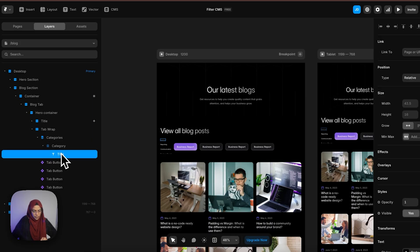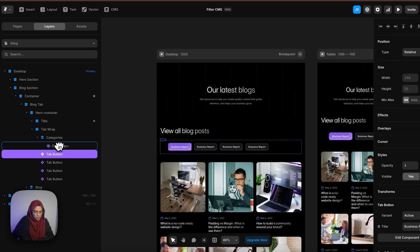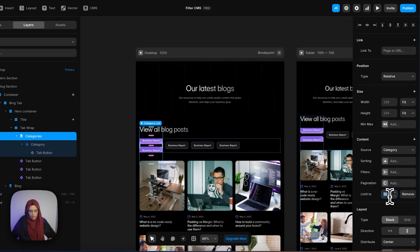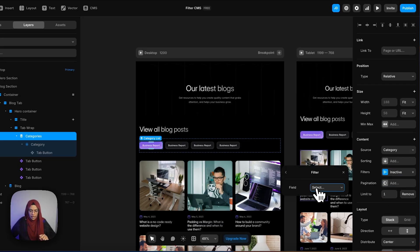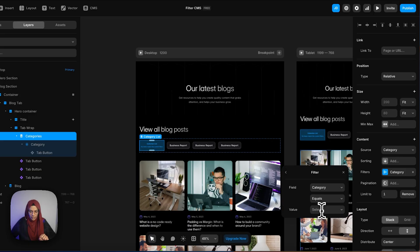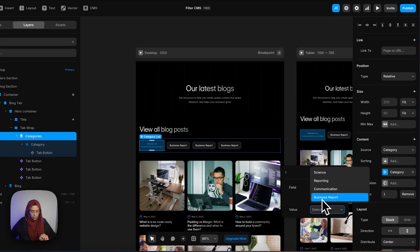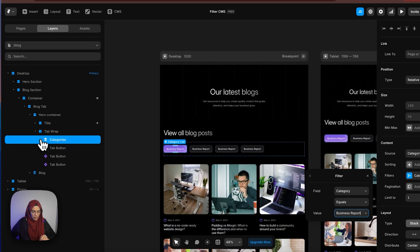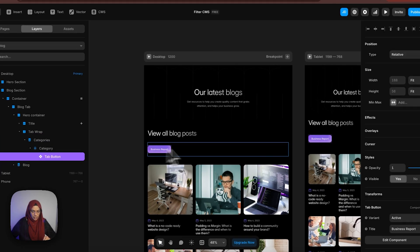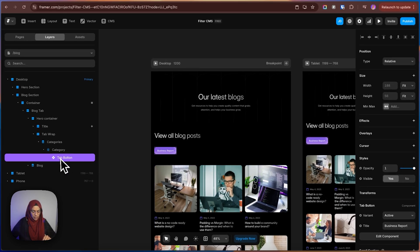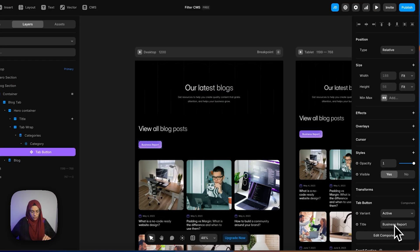Now let me delete this title and bring this component under this category. Let me go to this category and limit it to one. Then let me go to the filters. I am going to choose the option of category, select 'equals', and here you can find the option — let me select it as 'business report'. The same has to be followed here. I have deleted this, and that business report category name has been displayed here. We need to select this component — here we have manually typed a category — so I need to go to this title and set the variable to the title.